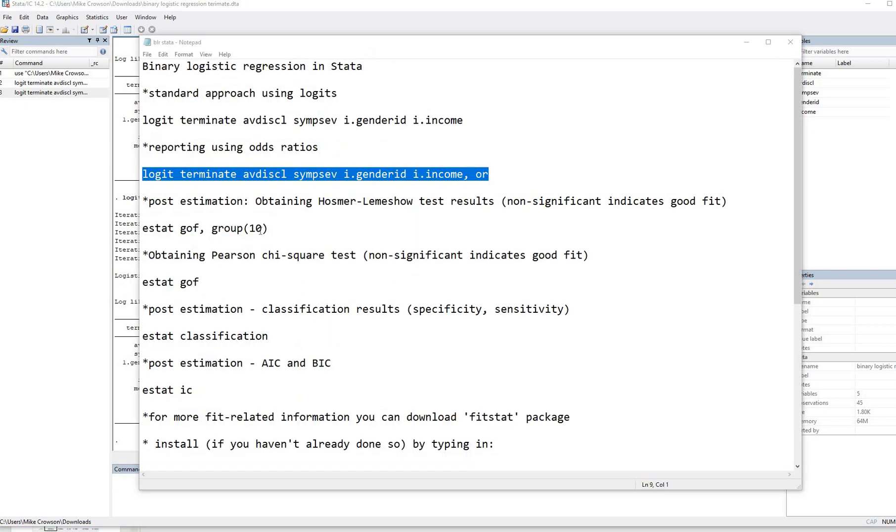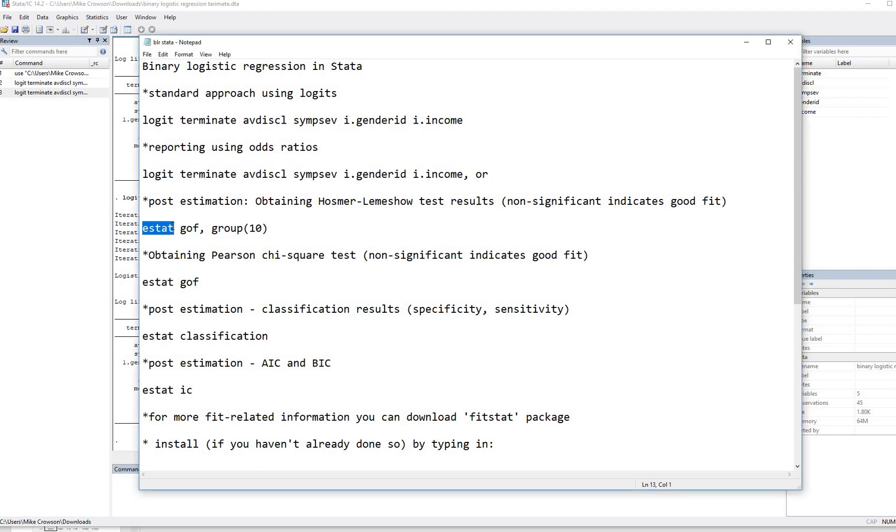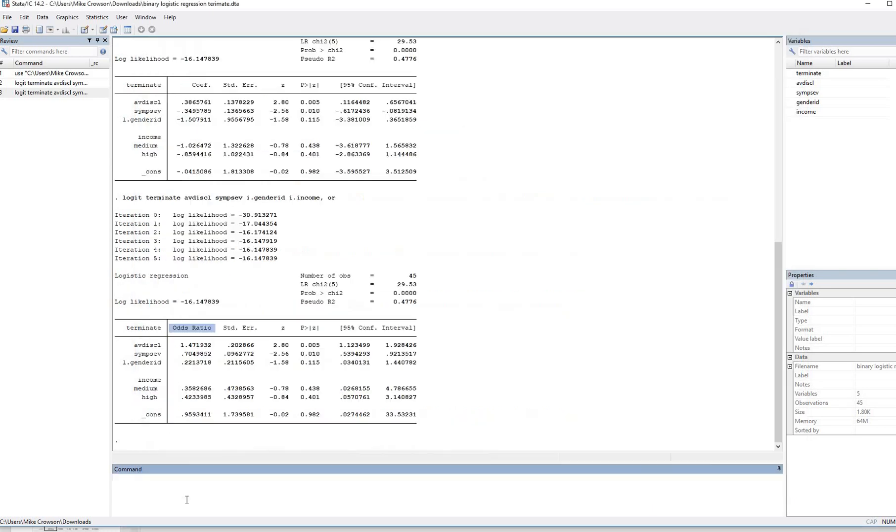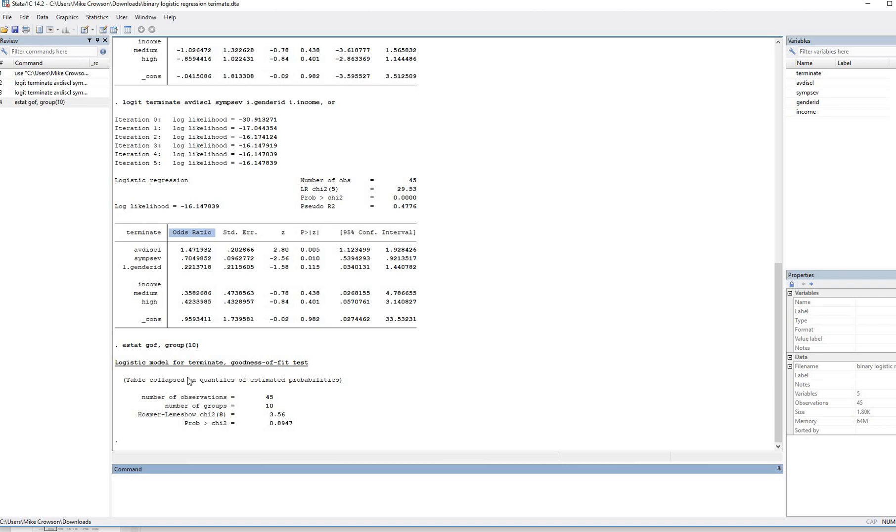Now let's say that we want the Hosmer-Lemeshow test results. Well, we can do that using the estat command. So it's estat, G-O-F for goodness of fit, comma, and then we have group and inside parenthesis 10 right here. So I'm going to copy this and paste it in as well, and hit enter. And so now we have the Hosmer-Lemeshow goodness of fit test.